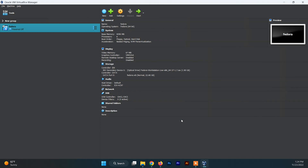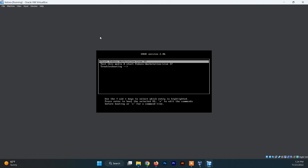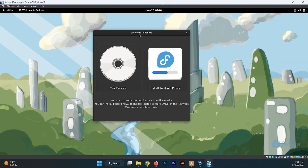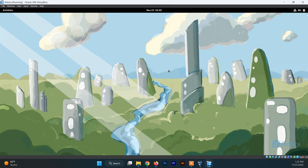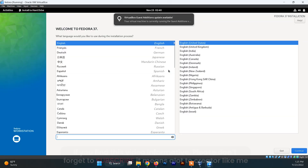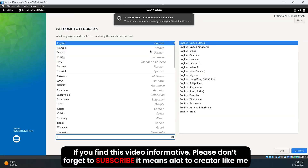Now just click on Start. You need to choose the first option to start the Fedora Workstation Live 37.